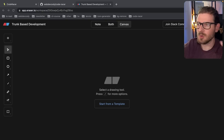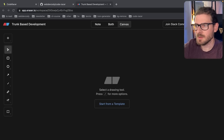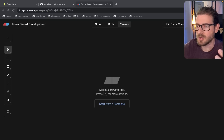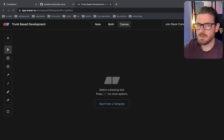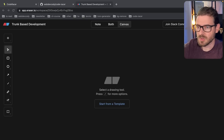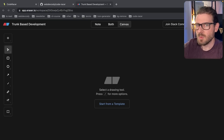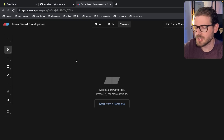The gold standard for making software — at least that's what some people say — is using something called trunk-based development. I want to give you an overview of what trunk-based development is, and I want to remind you that as an engineer, every approach has trade-offs. It's your job to decide what trade-offs work best for your team and your project. That's why some teams decide to use git flow.